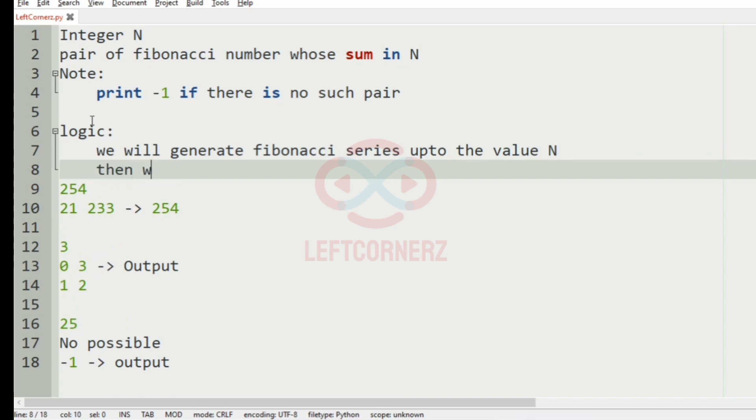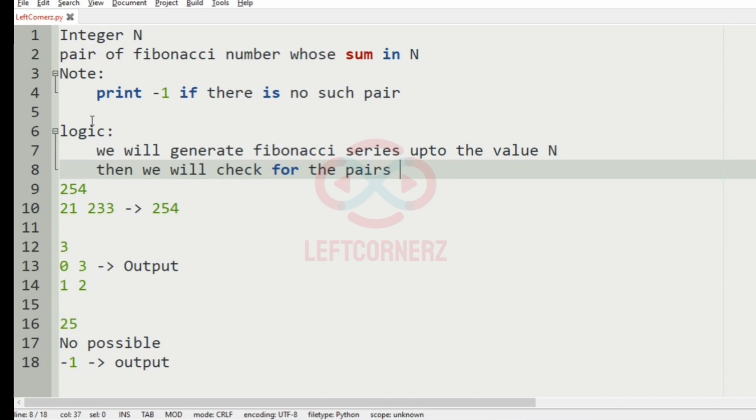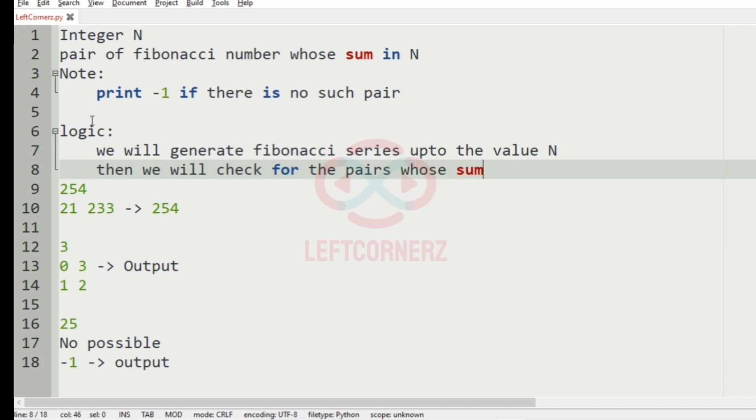Then we will check for the pair whose sum is N.